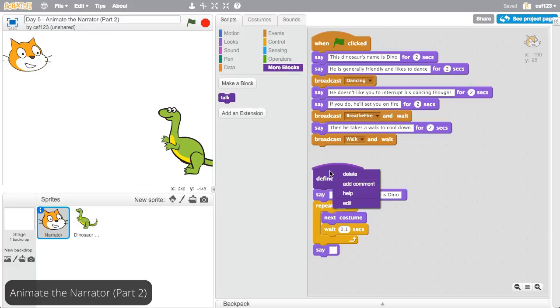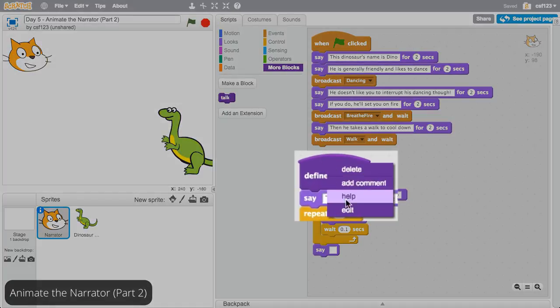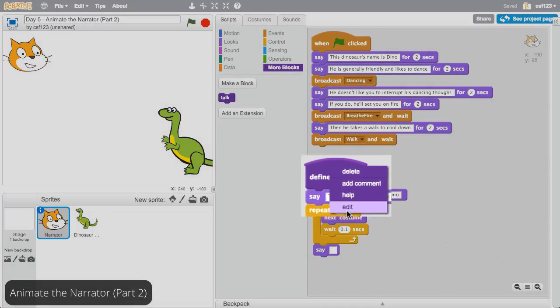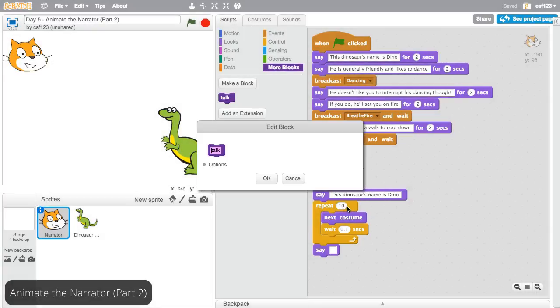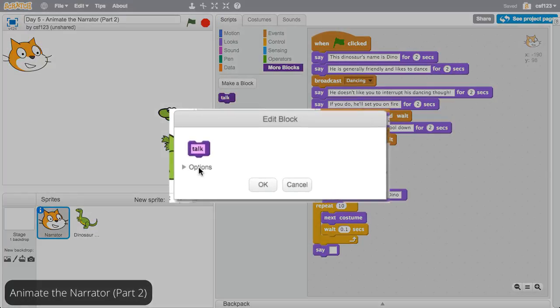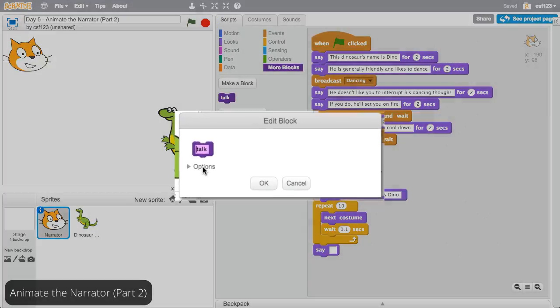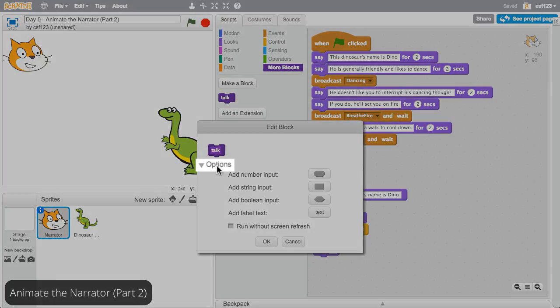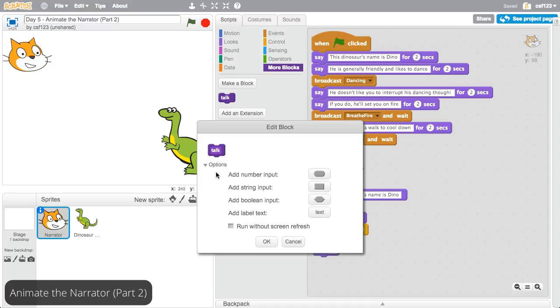To give the function input, right click on the block definition, then click Edit. An Edit block menu appears. Click on Options in the bottom left corner. Doing this opens a menu of possible inputs you can add to your new block.